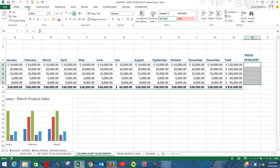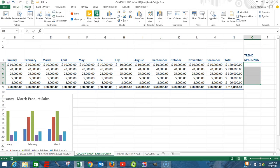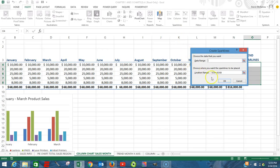In order to make the chart bigger or smaller, come to the corners where you have a two-way arrow, hold down the left mouse button, and you can make it smaller. To move it, you have a cross cursor — hold down the left mouse button and drag and drop it to the desired location.